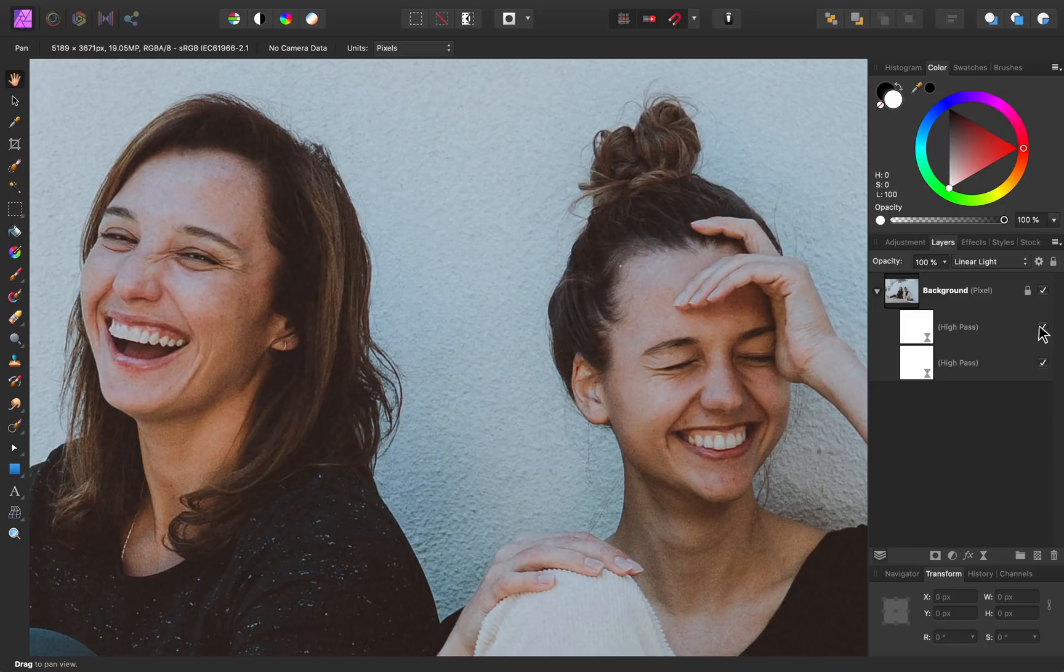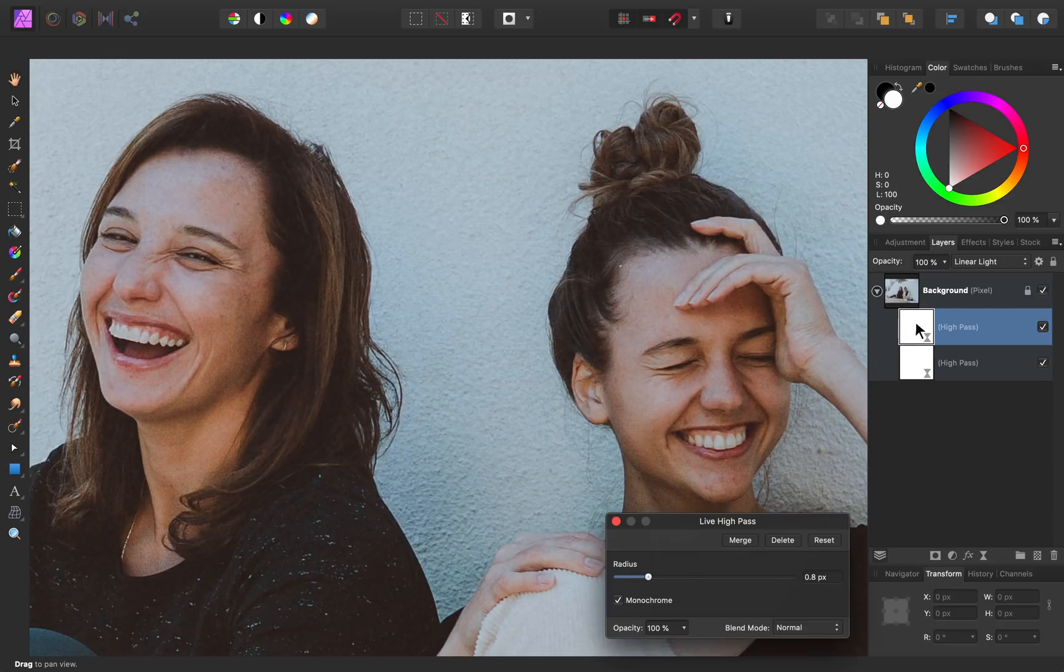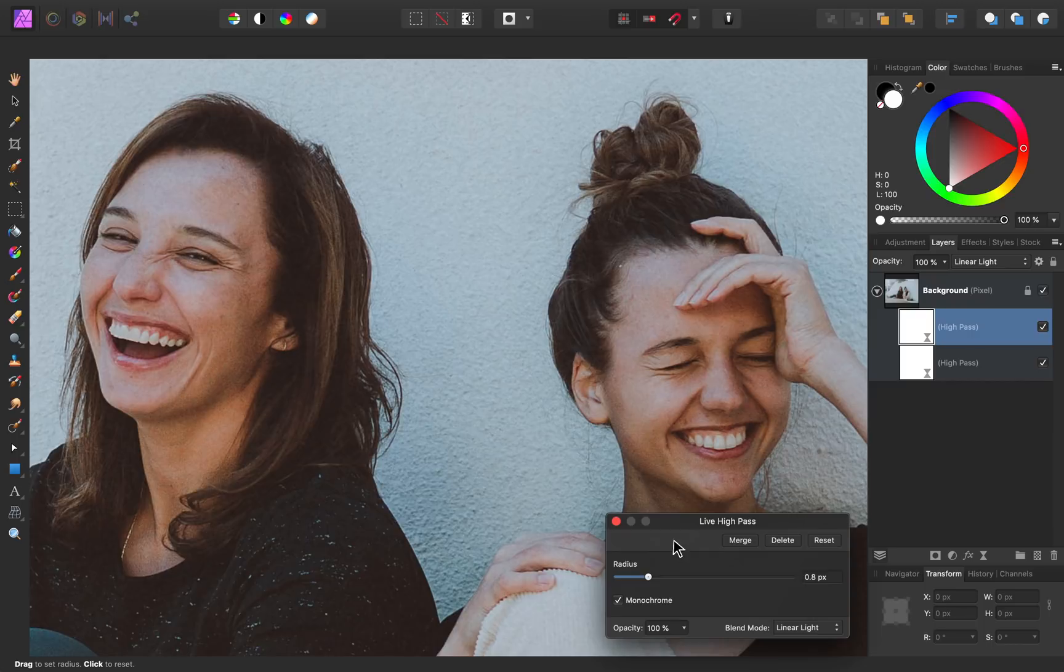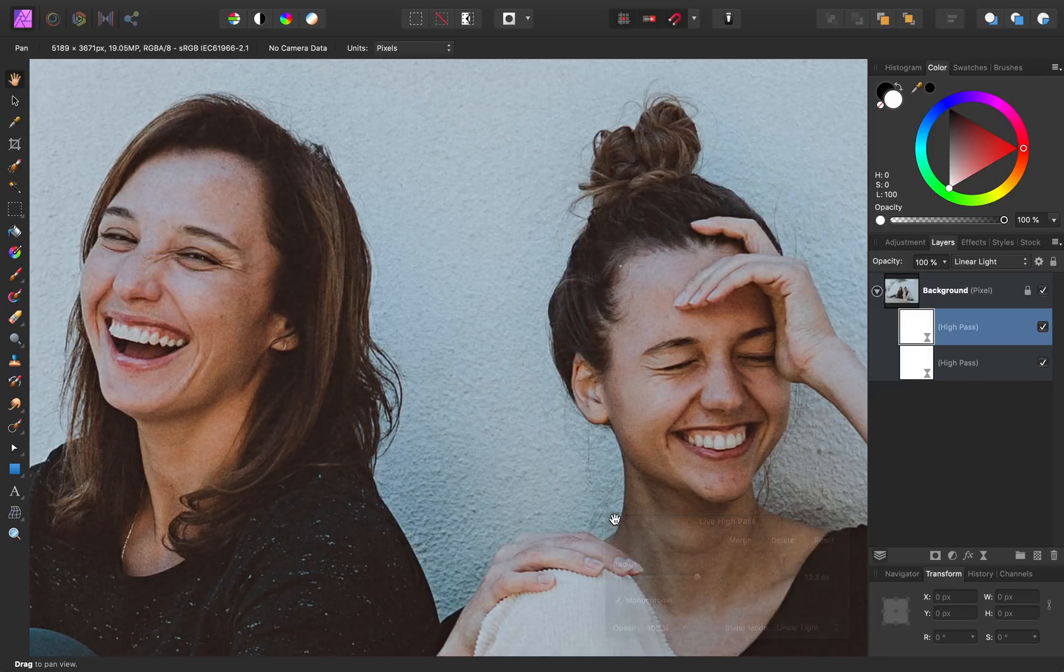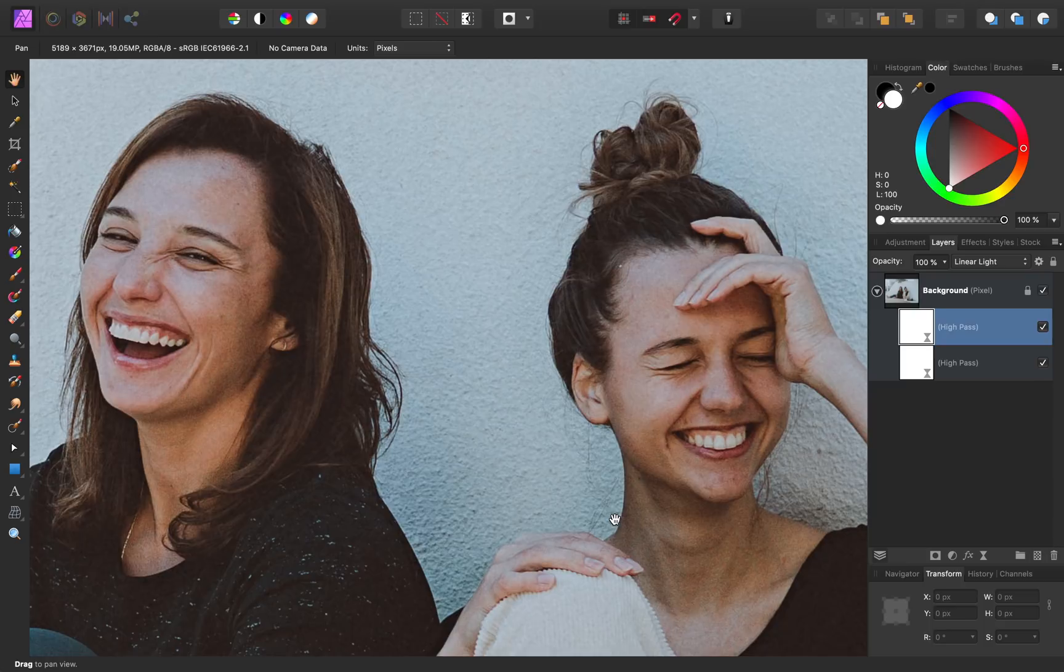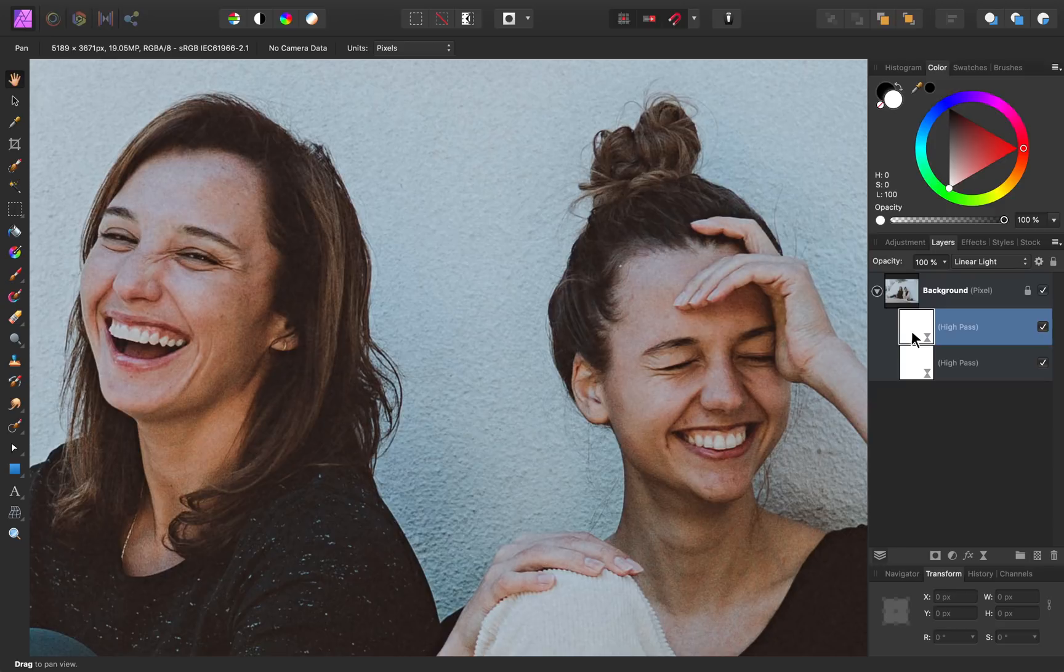If you want, at this point, you can double click on your duplicated high pass filter, and bring it up. Then, if you want it applied to just certain areas in your image, we can invert this layer, and then paint it on specific areas.